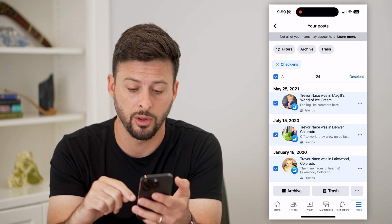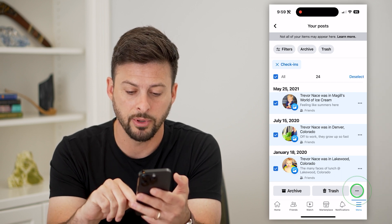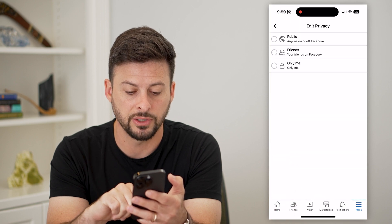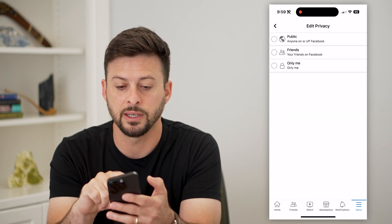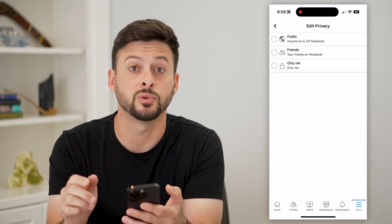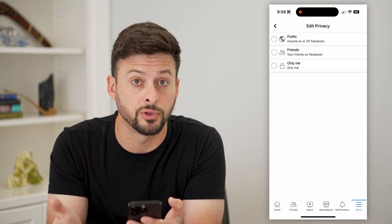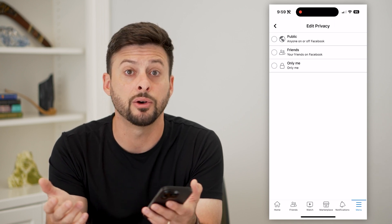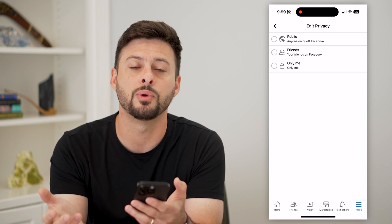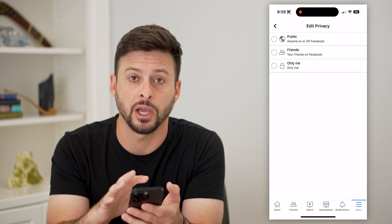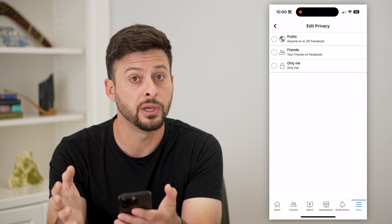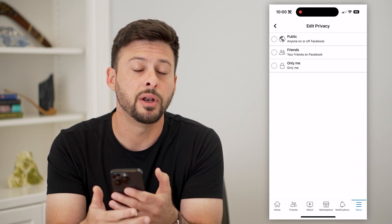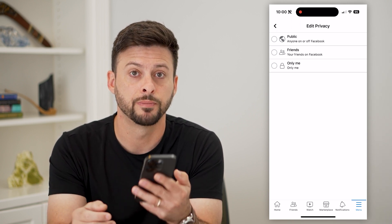You can archive them all, or you can tap those three dots at the bottom and hit 'Change Audience' if you just wanted to switch them over to 'Only Me'. This won't delete them, but it'll make sure that no one else can see any of those check-ins — you'll be able to see them on your profile, but no one else will.